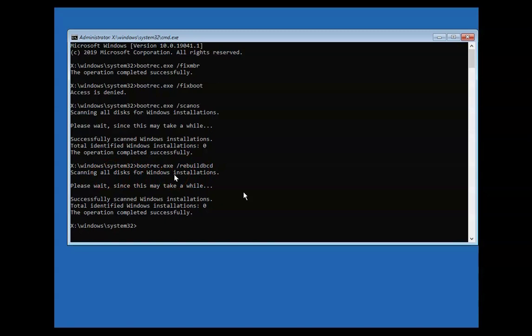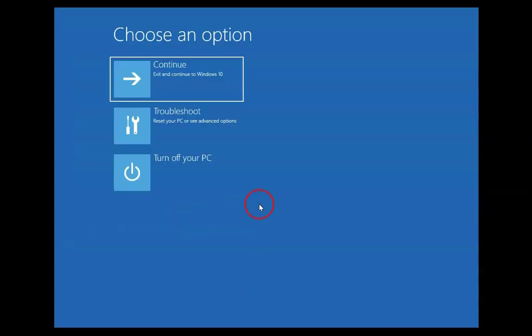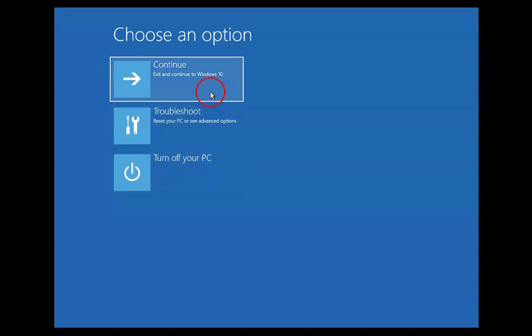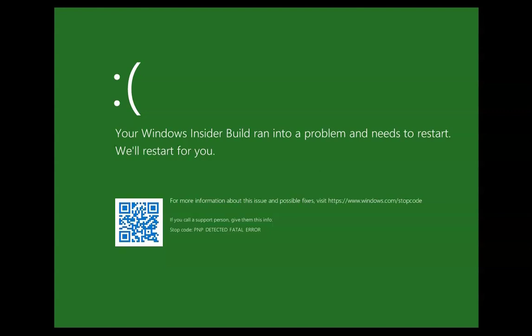Once you run these commands, you have to restart the computer. Type 'exit' on this screen and you will get the options: Continue, Troubleshoot, and Turn Off your PC. You have to select Exit and Continue to Windows 10, then click on Continue.